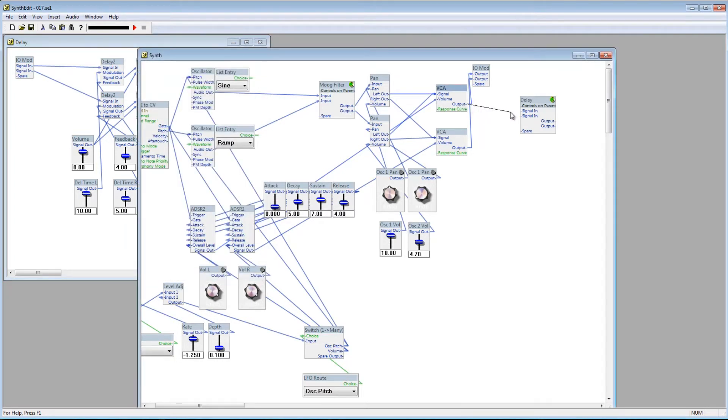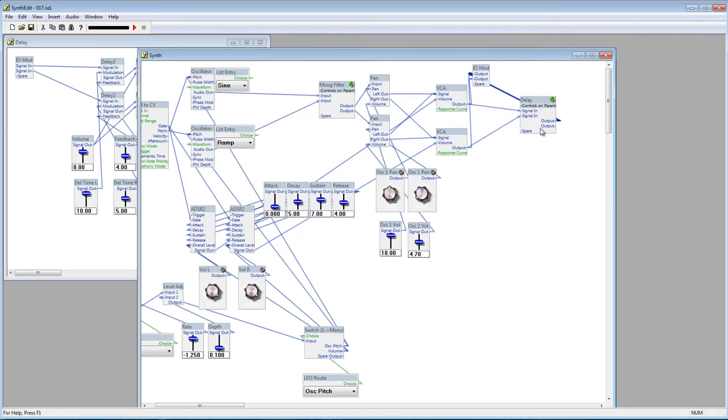Now you can connect the outputs of the main VCA modules to the signal-in on the delay container, and the outputs on the delay to the outputs on the IO mod. The delay is now set up like it was, except it's within a container.